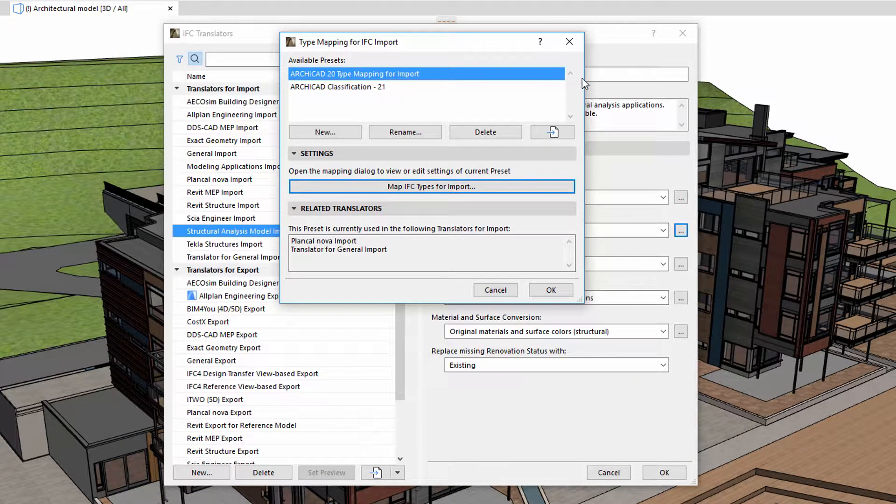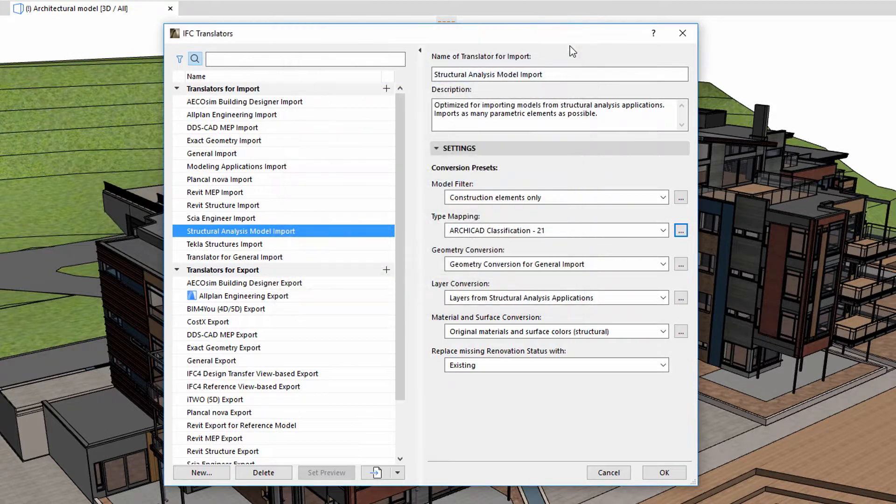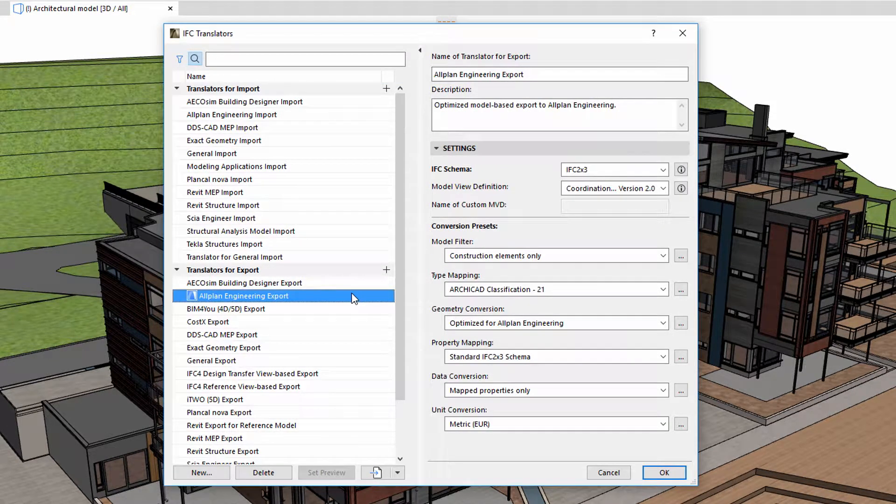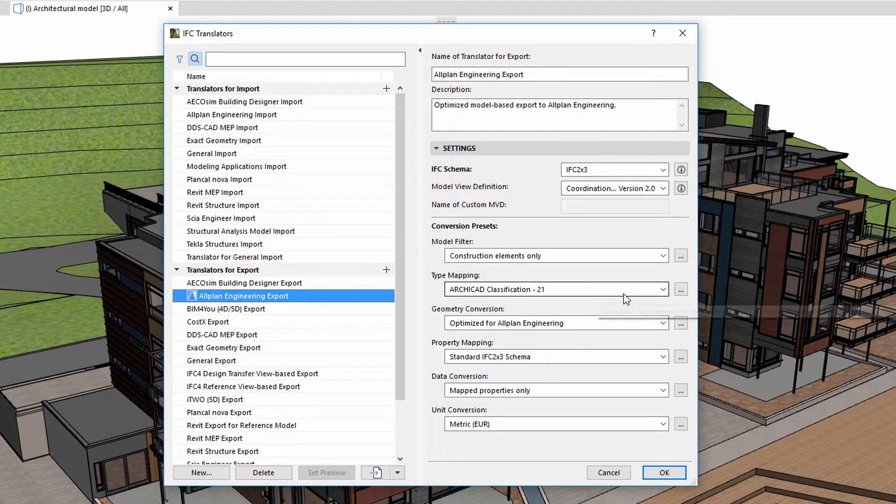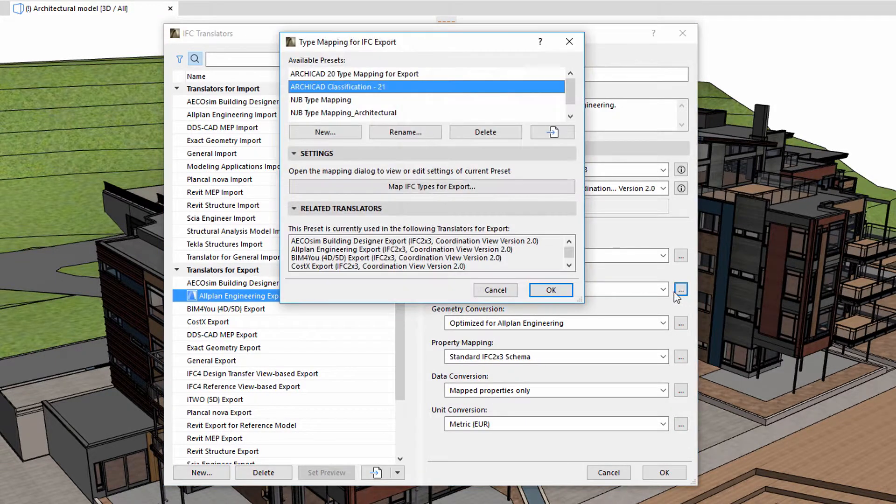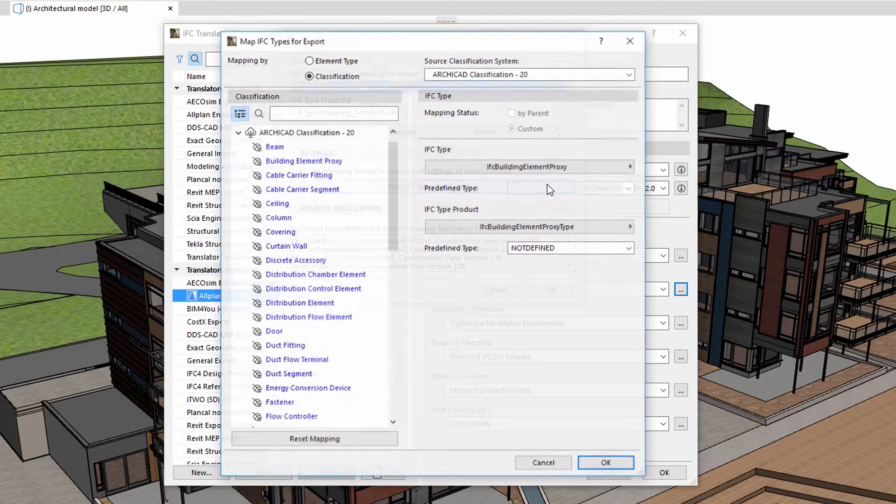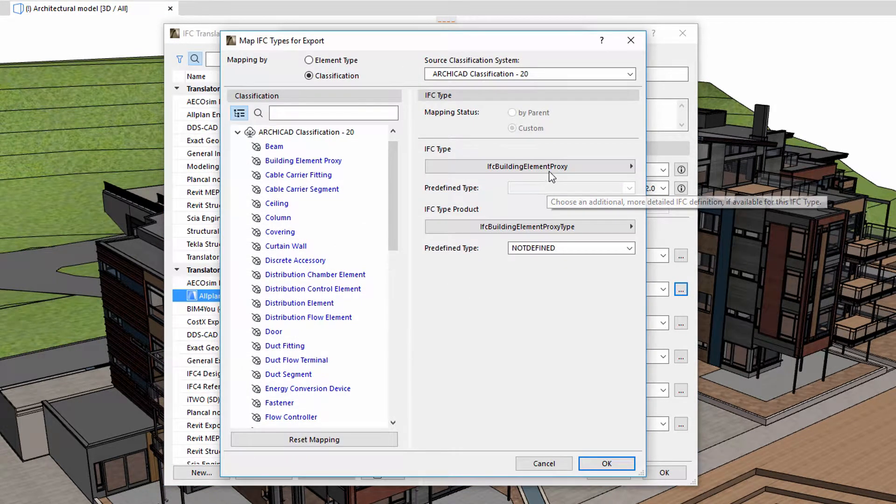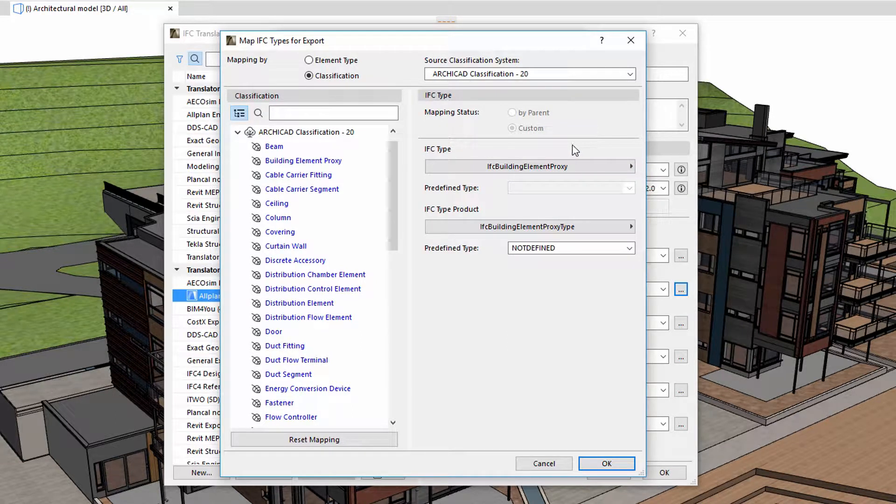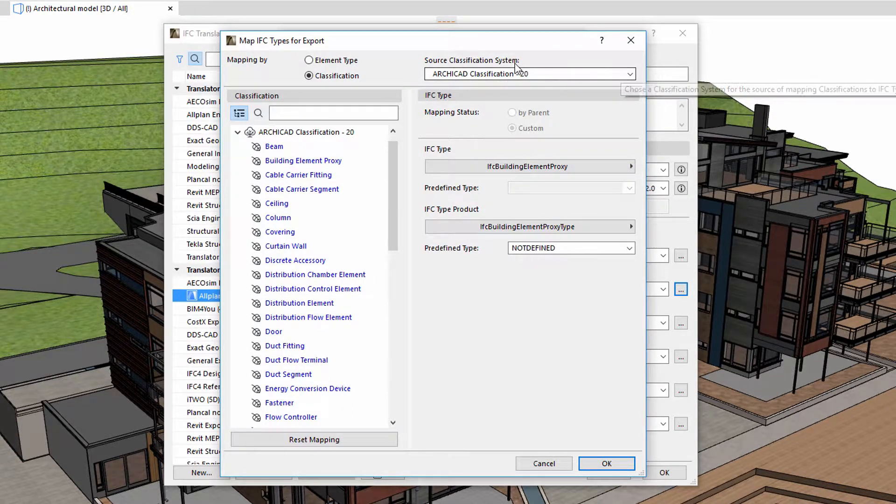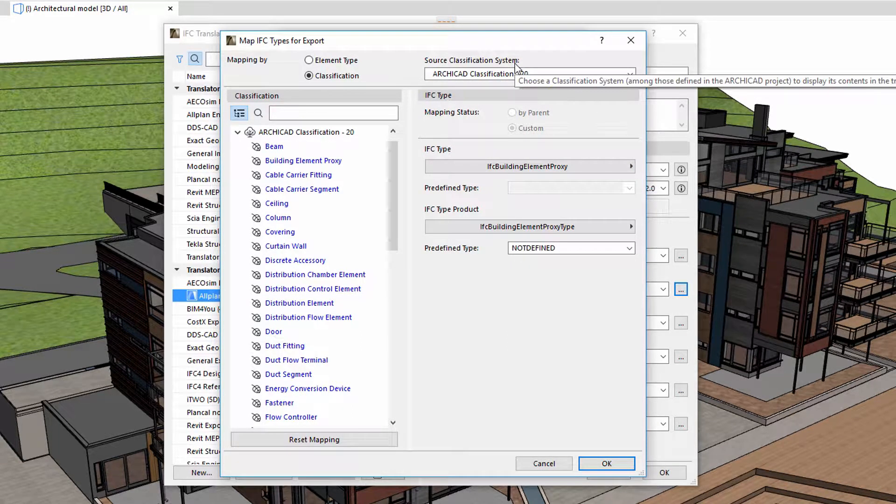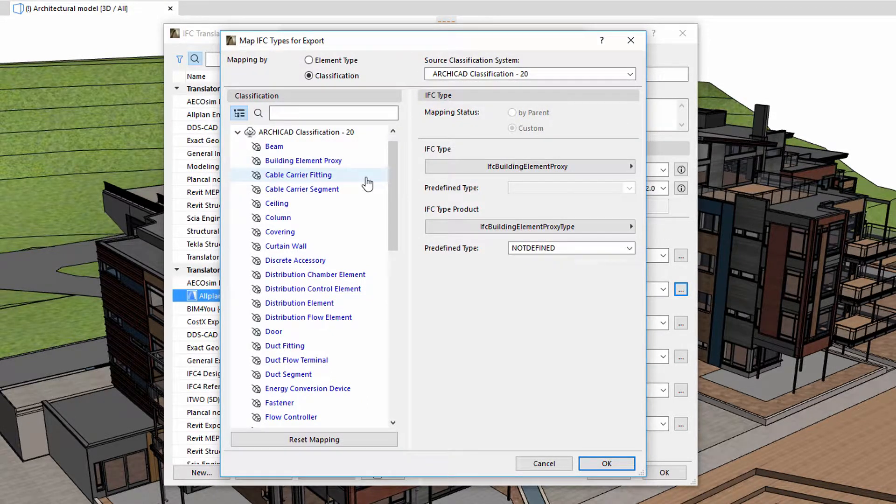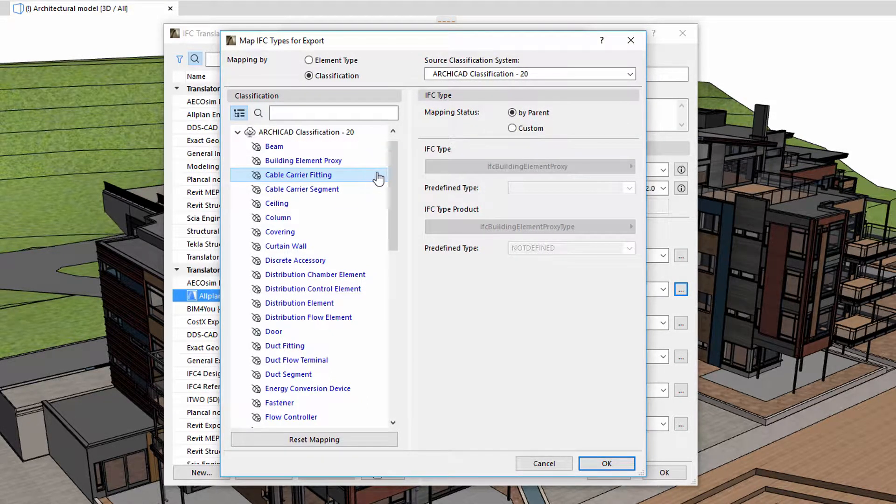Now let's see how type mapping works for IFC export. We select an IFC translator for export and display the type mapping dialog. Here we can specify how to map IFC types for export. We must specify the classification system to be used during the IFC conversion.